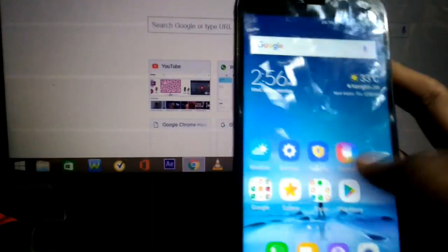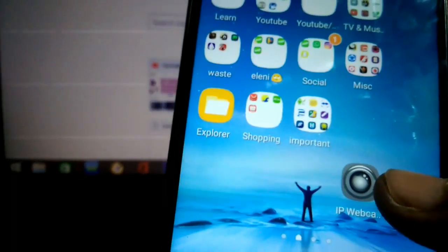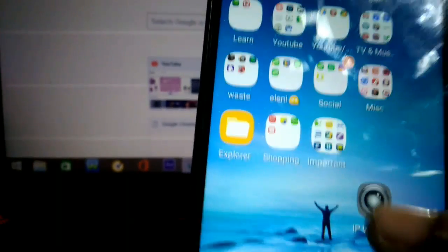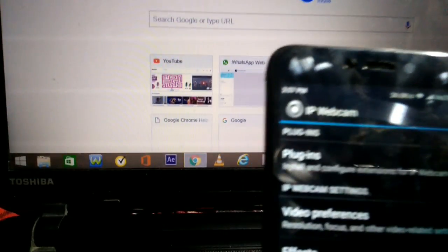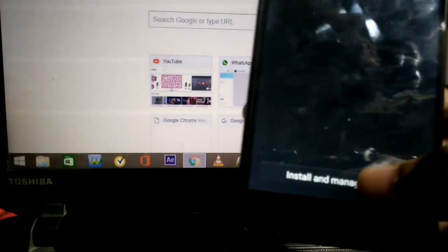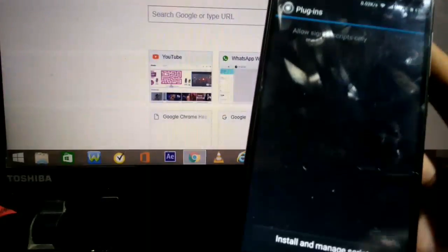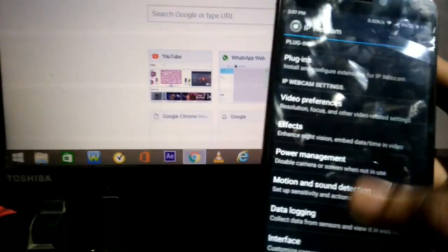First, you have to install the app called IP Webcam from the Play Store. I have already installed it — this is the app called IP Webcam. After installing, open it and you will have many options. The first option is Plugins, which lets you add extra features to your video recording. You can see the scripts here, and if you want to add any you can click the download button on the right side.